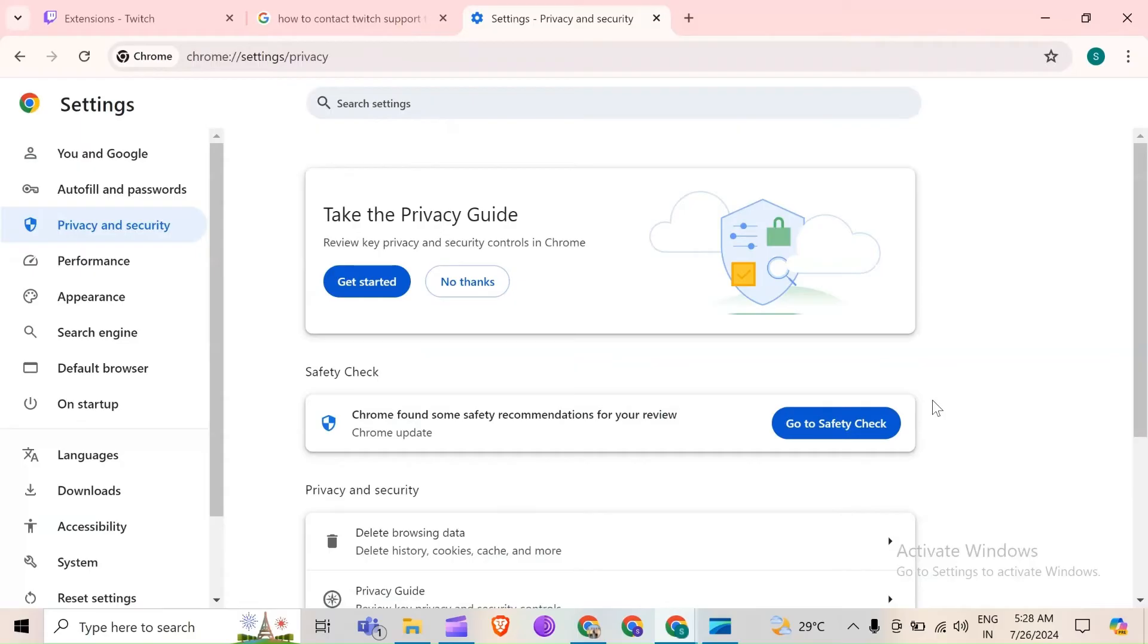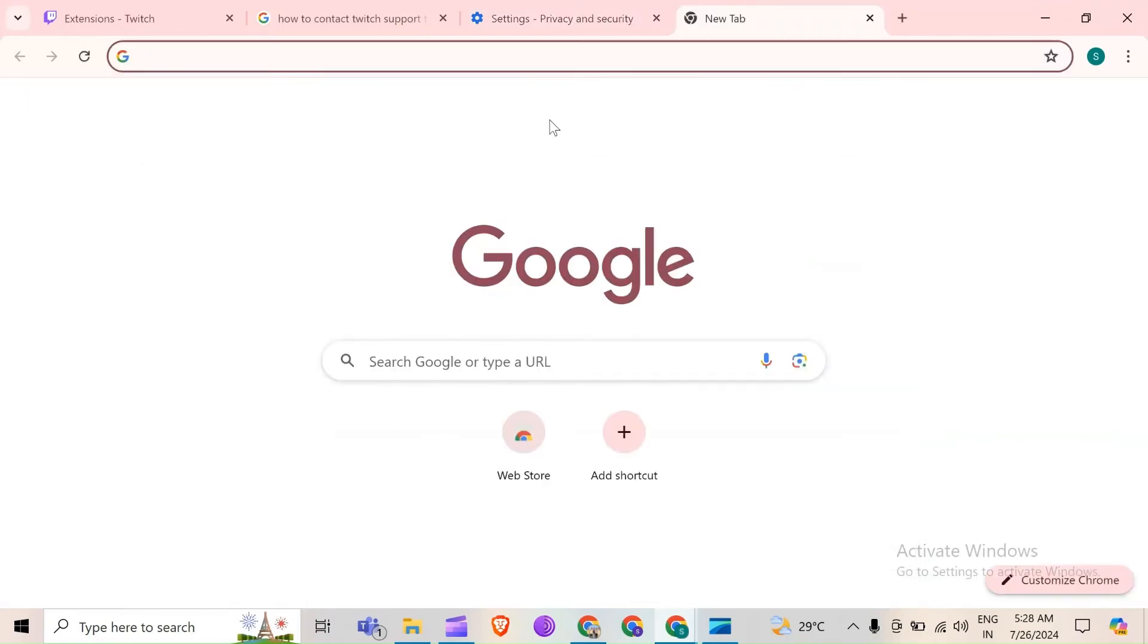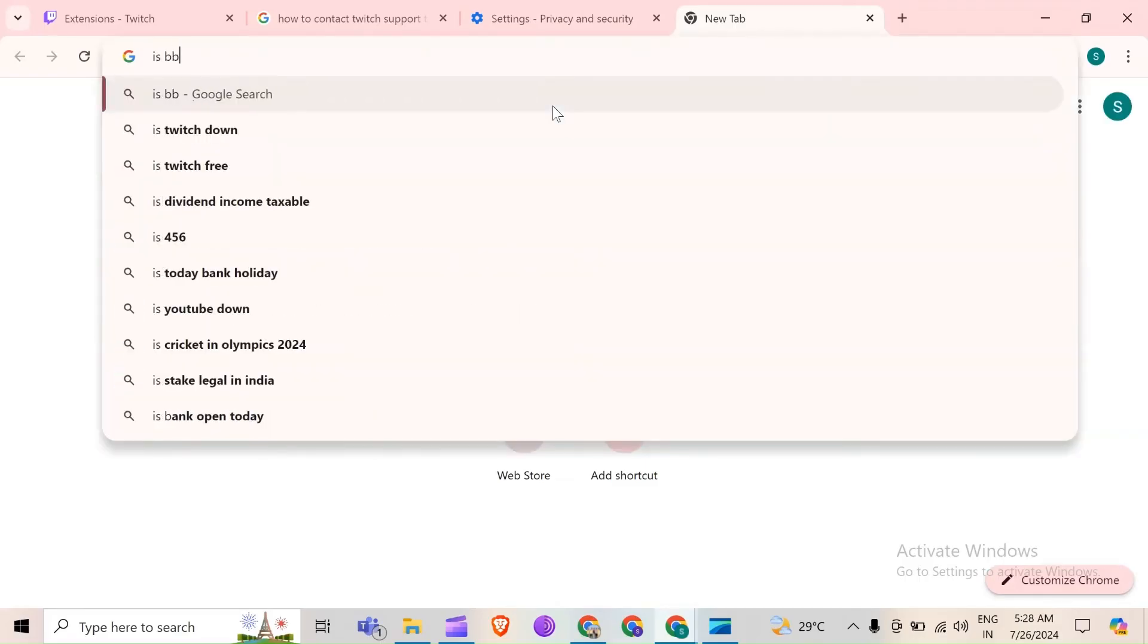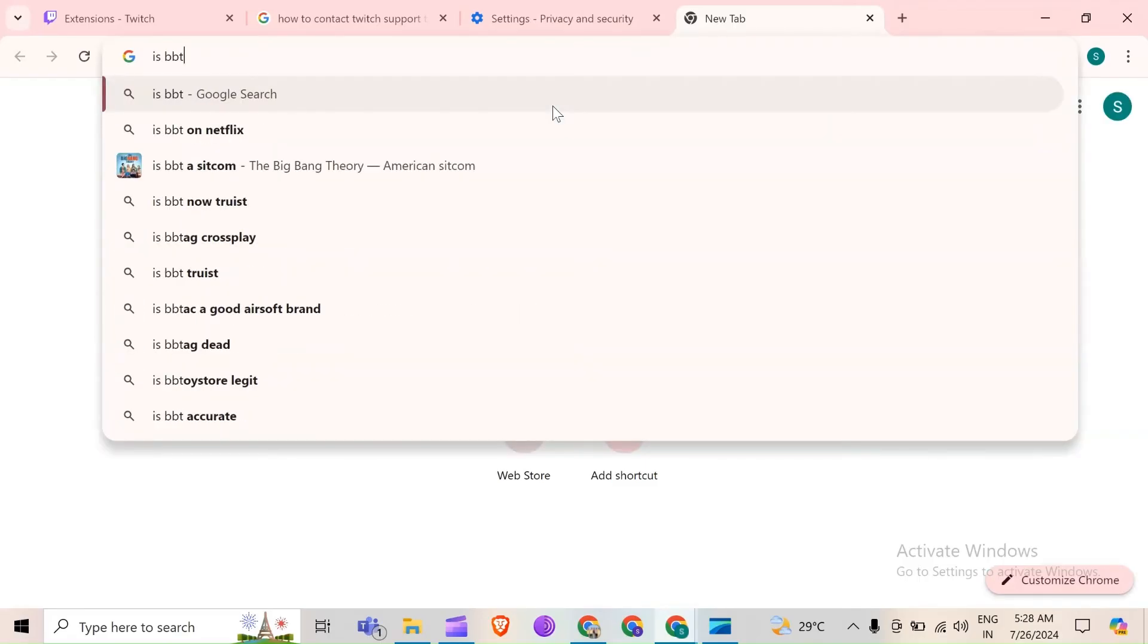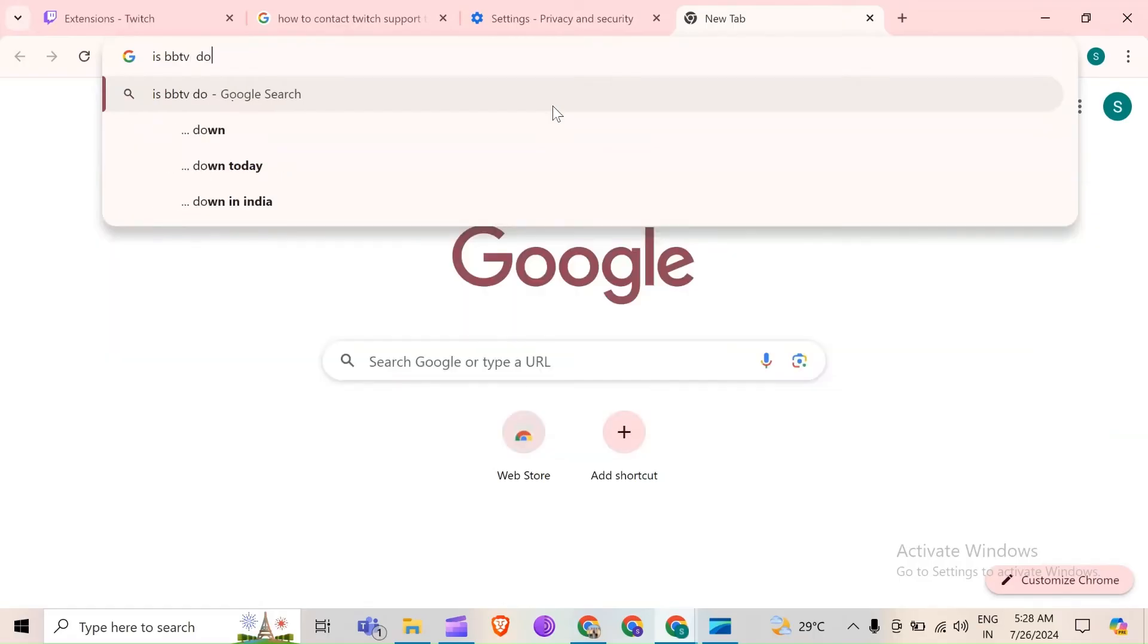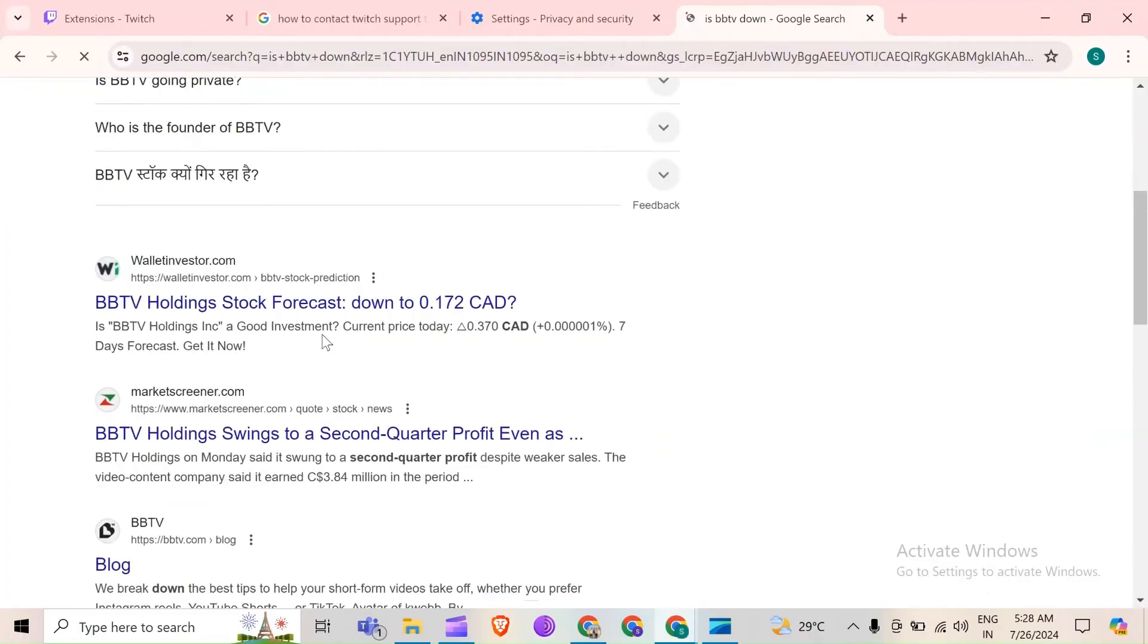Next solution to fix this problem is check for BTTV outages or reports. Sometimes the problem may be with BTTV server or site problem. For that, check the official BTTV support channels or forums to check the ongoing outages or problems with BTTV. For that, just open the browser or a new tab and then search for is BTTV down. After that, you have to select the official channel of BTTV.